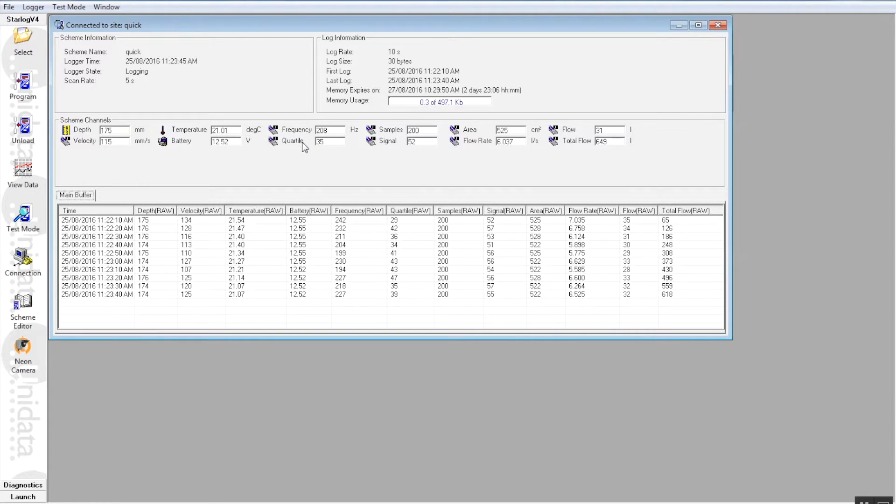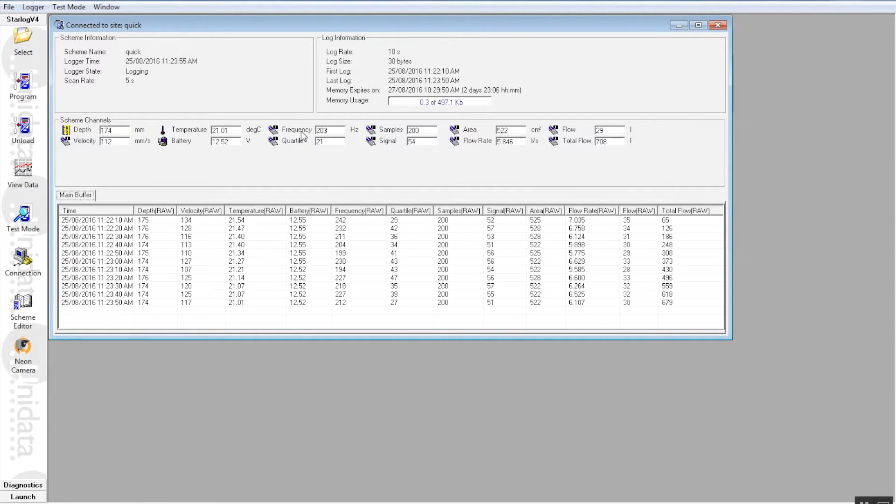And we can actually download that data at a later date. We can do it in five minutes, we can do it in five hours. It doesn't matter, as long as you maintain the battery voltage on the starflow it will continue to log in this particular mode.